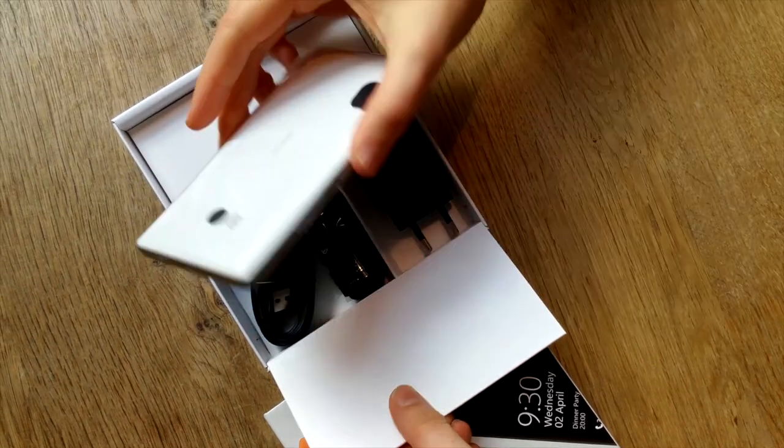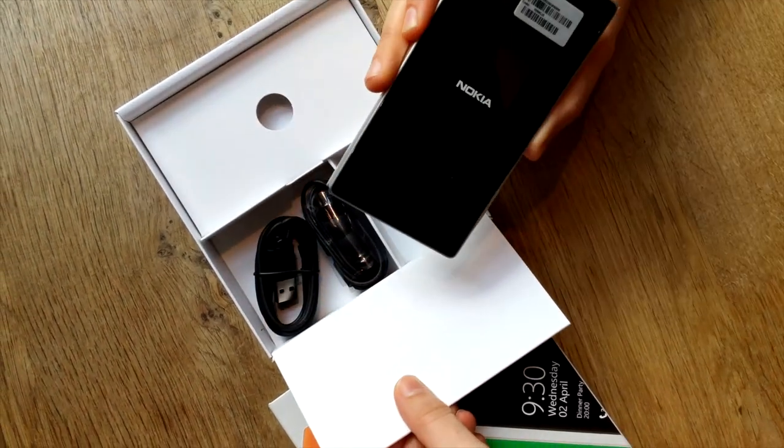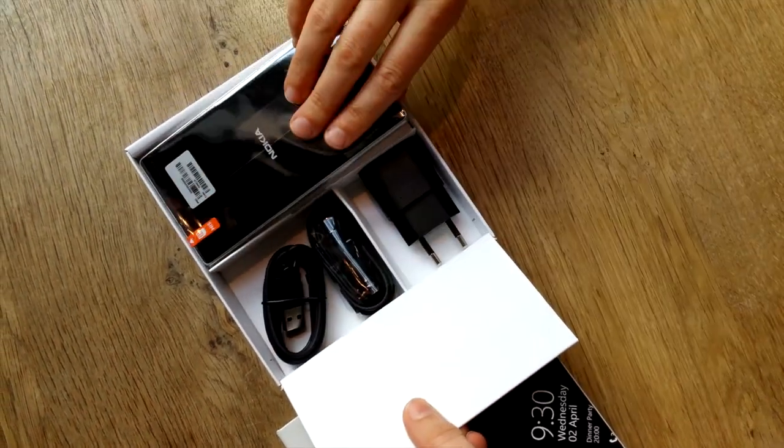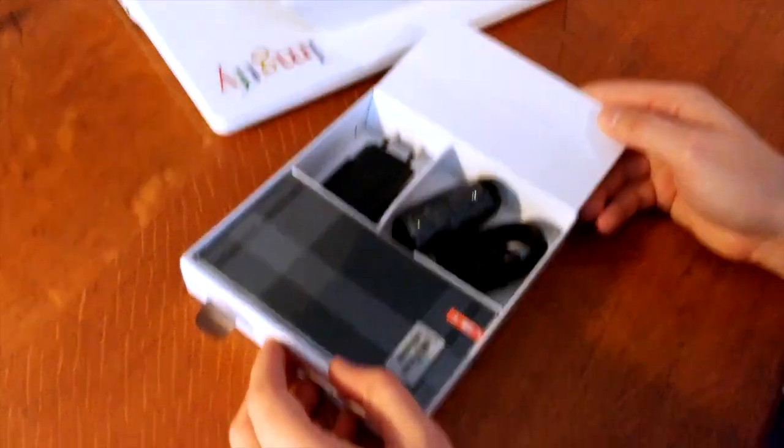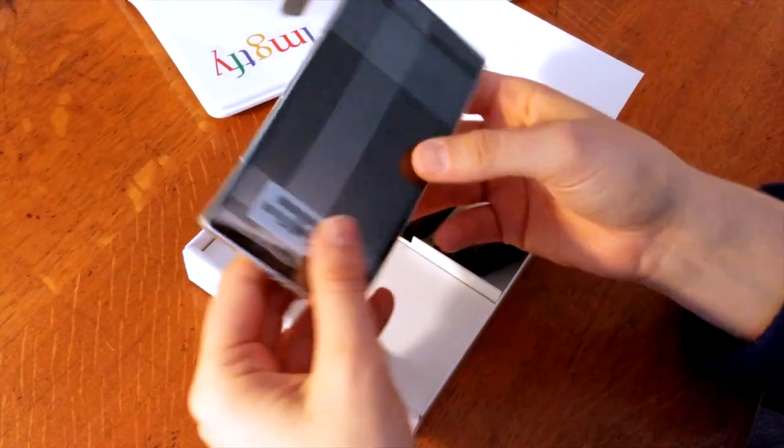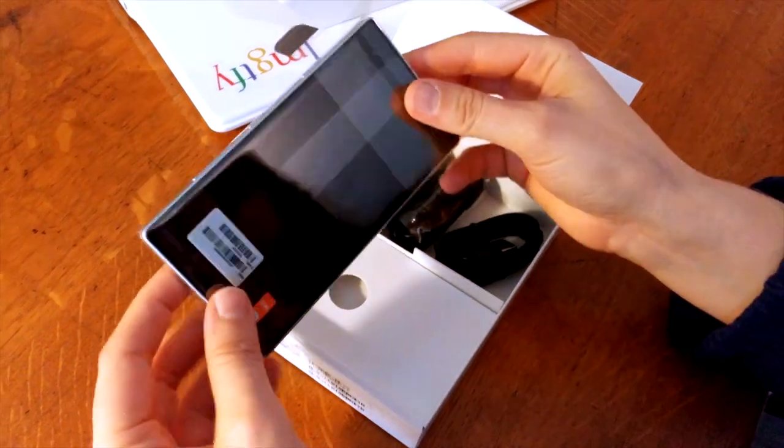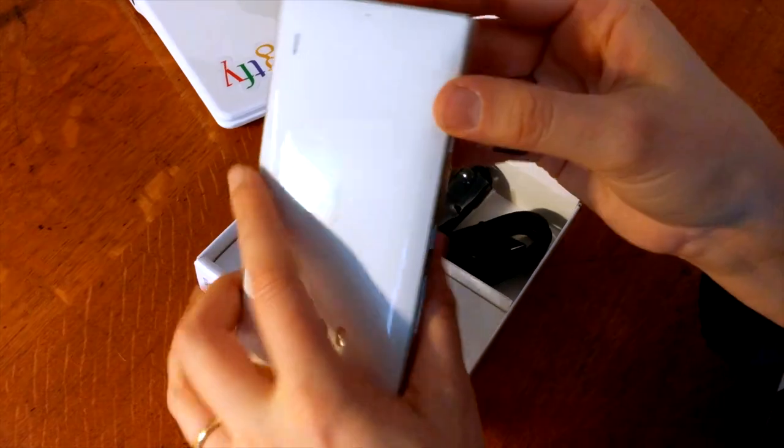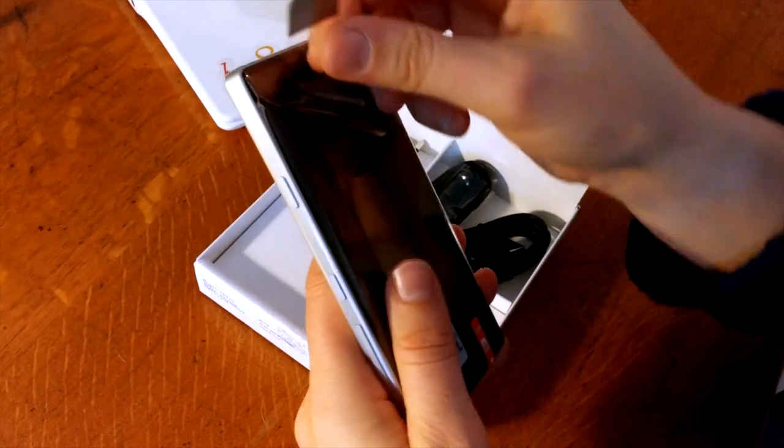To be honest, I'm not the biggest fan of Windows Phone, but I keep coming back and wanting to try out the latest devices or the latest version of this operating system.